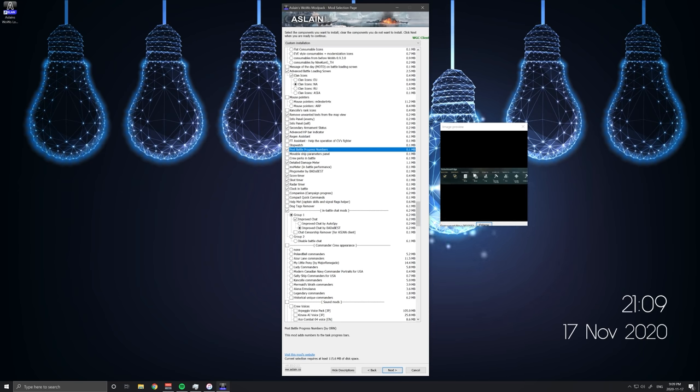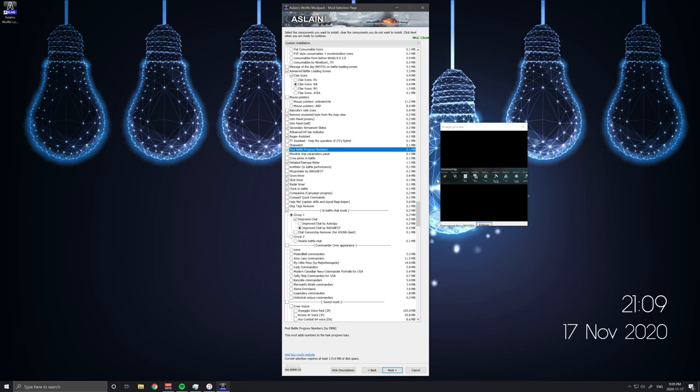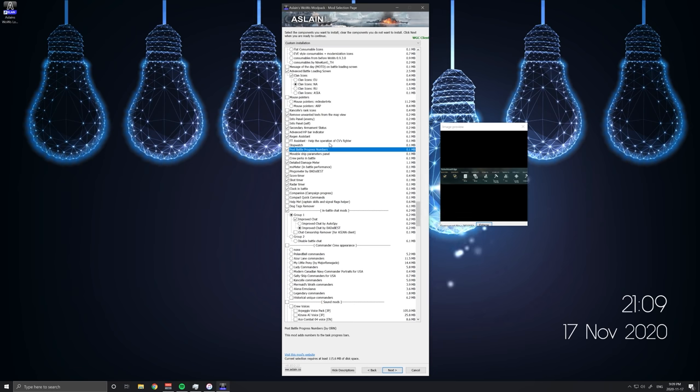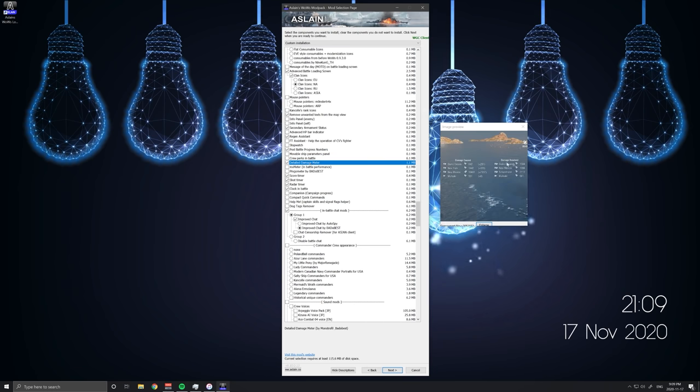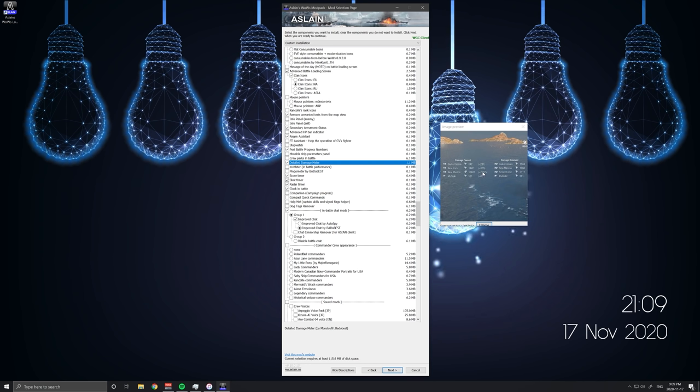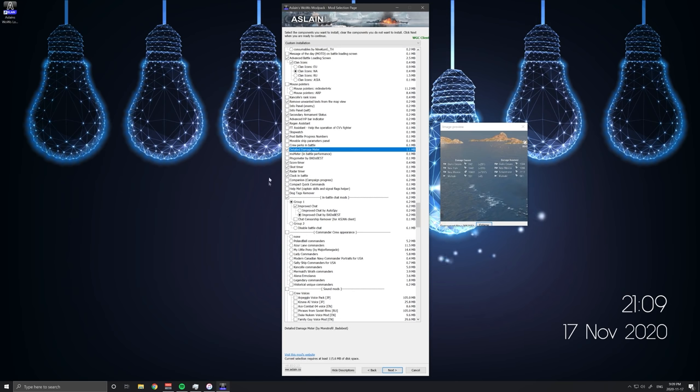Post battle progress numbers. This just allows you to see what your combat missions are and what your progress is on them in the final battle screen. So you don't have to go back into port and navigate through the slow UI to check on that stuff. Very nice to have. Again quality of life stuff. Detailed damage meter. I recently put this one in because I wanted to see exactly how much damage I was taking from weird obscure angles and I wanted to know which ships were doing it. I don't usually have this one. I find it clutters things up too much. But you can have it if you want to.